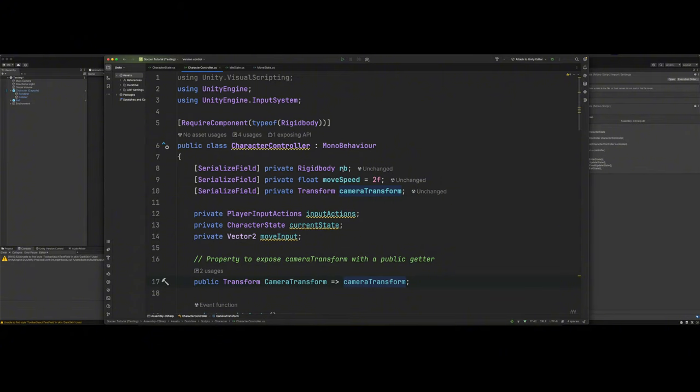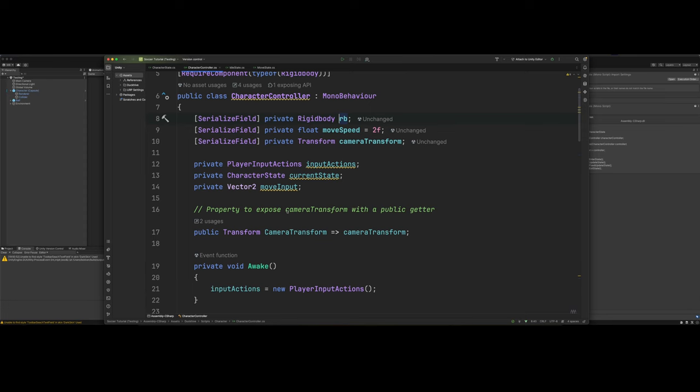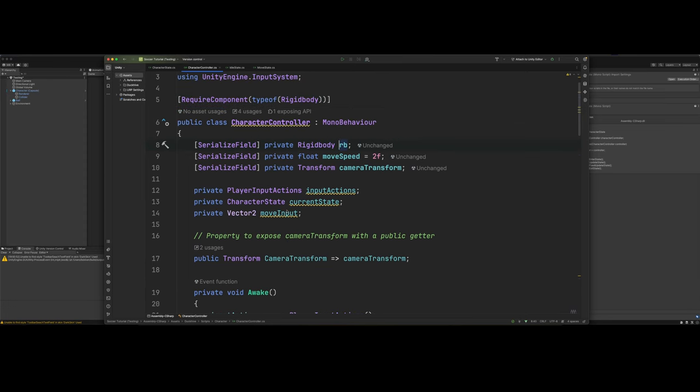We could also just get the rigid body, get the component in our awake method if we wanted to. But I like to just keep it like this. Keeps the code cleaner.